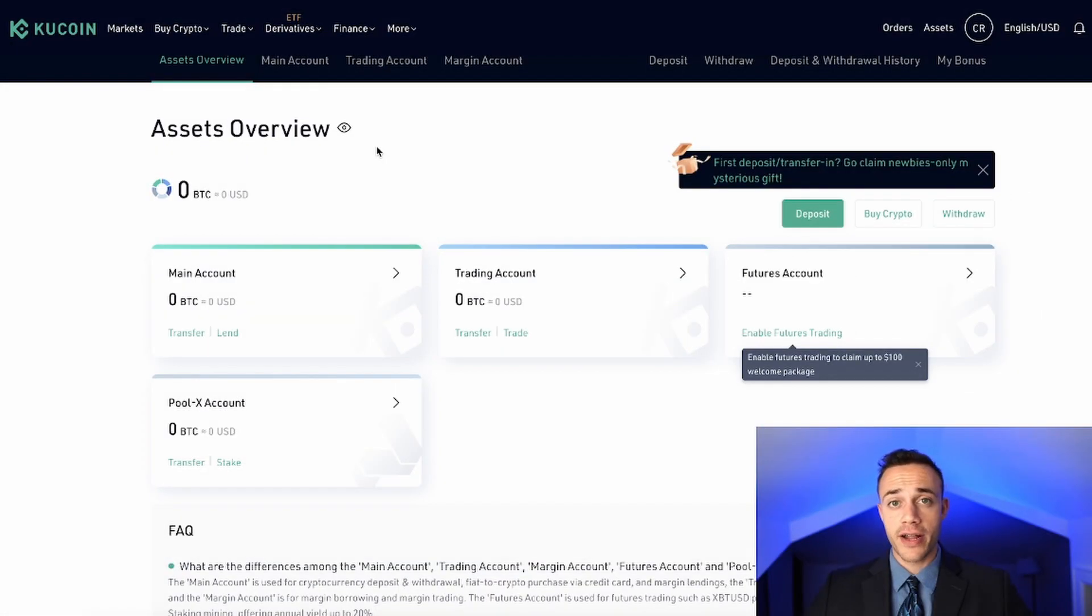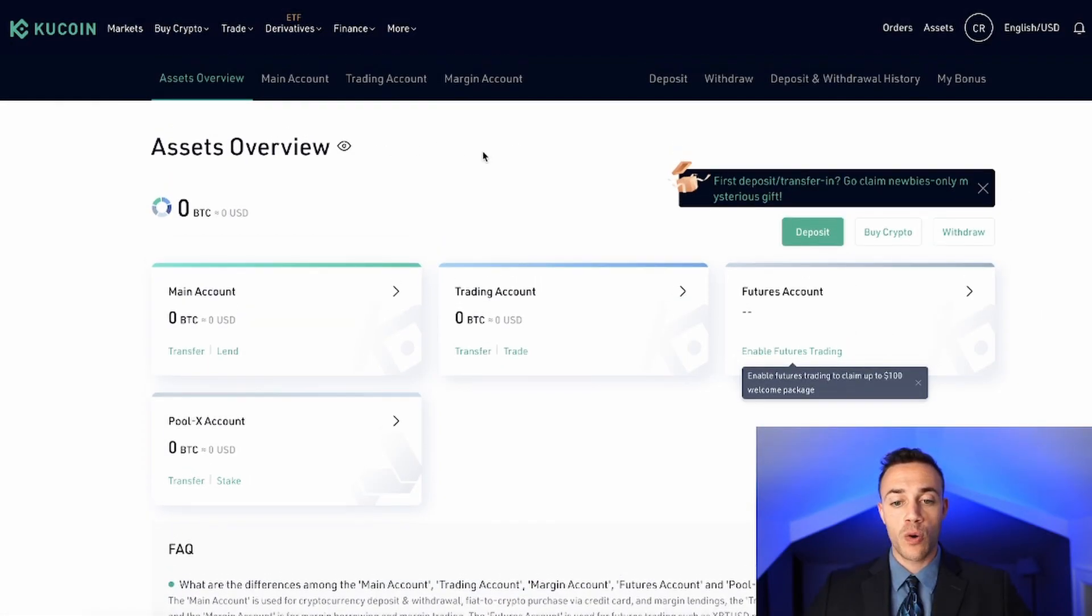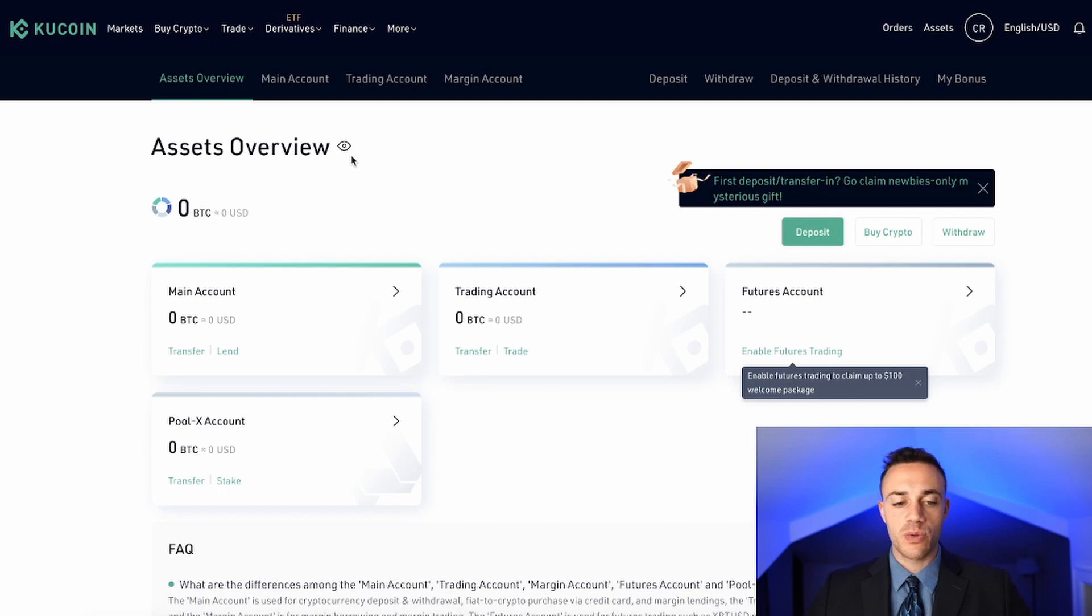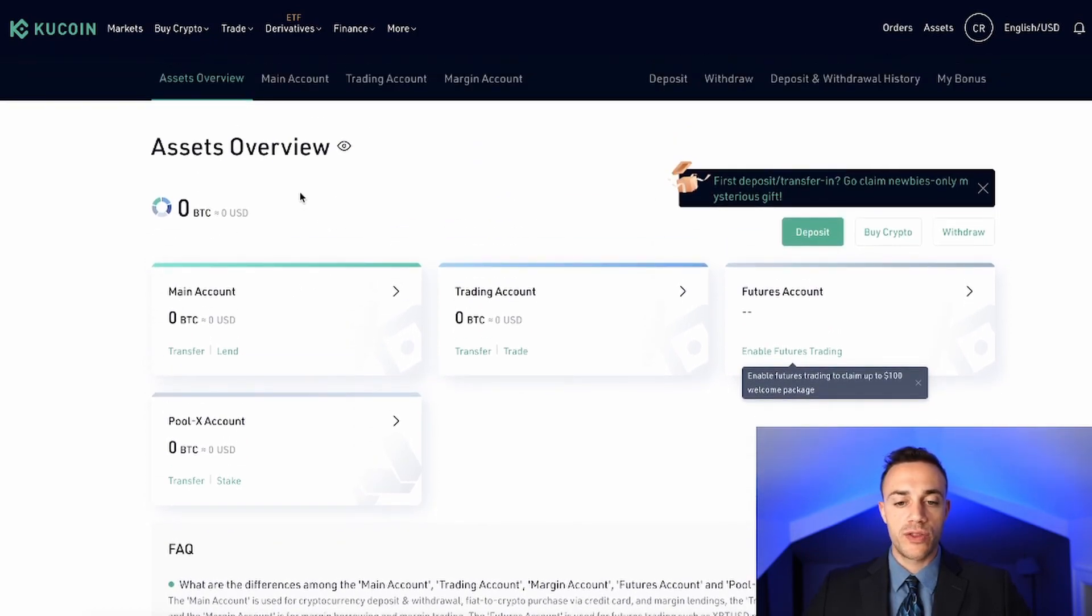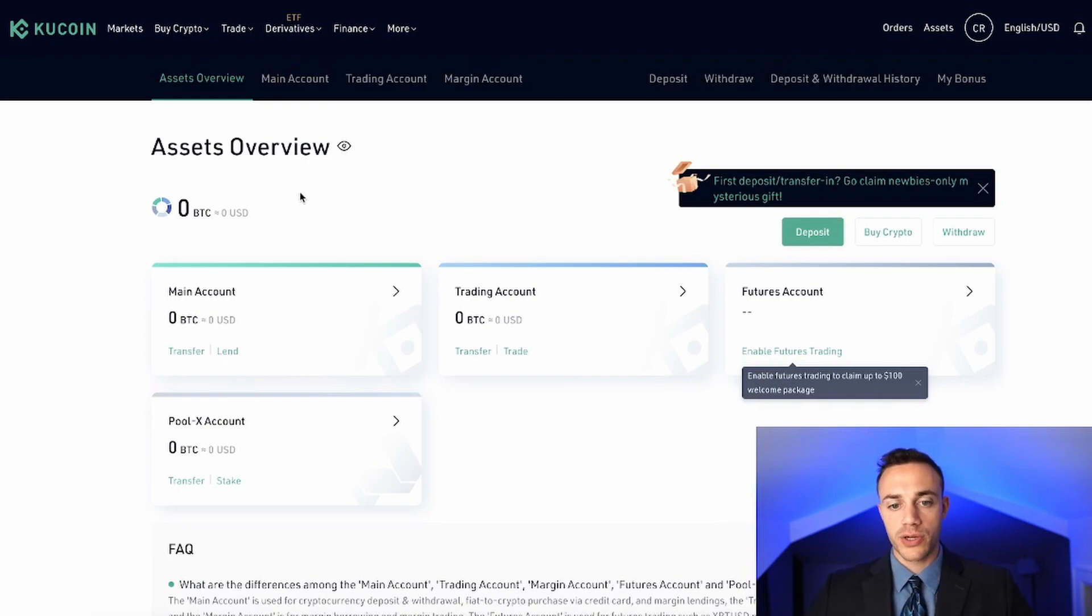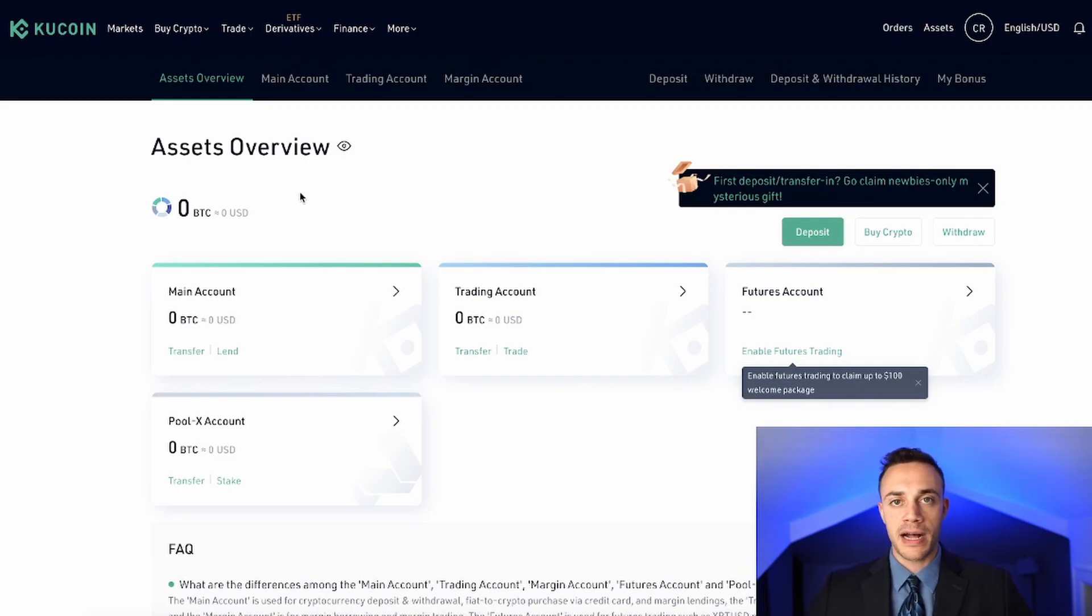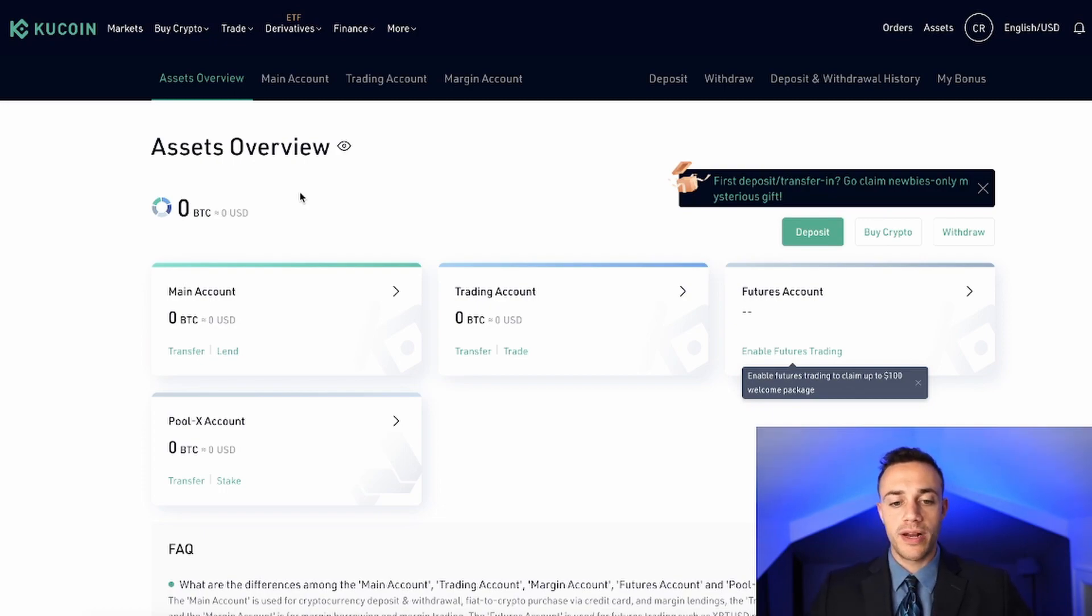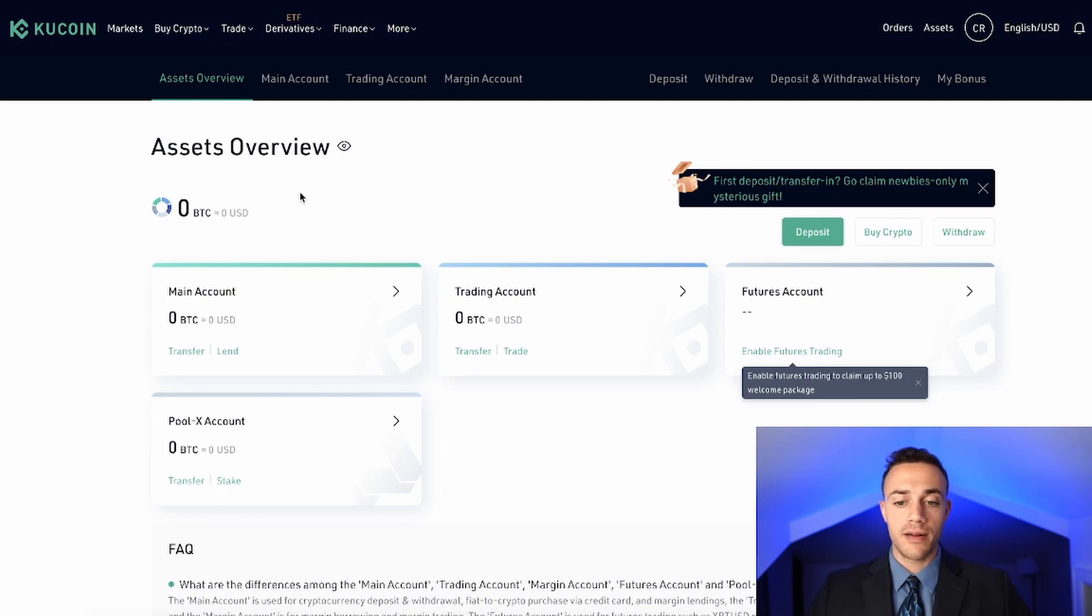So after you create your account, you will be taken to the assets overview page of your KuCoin account. And now with KuCoin, you basically have four accounts, sub-accounts within your one account. So the main account is where you will withdraw and deposit your cryptocurrency. The trading account is where you're going to be spot trading. Let's say you want to trade Bitcoin for Ethereum. You will need to have your Bitcoin inside of your trading account to do that. I'll show you how to do that in one second.